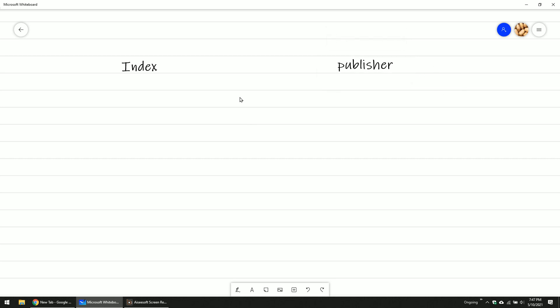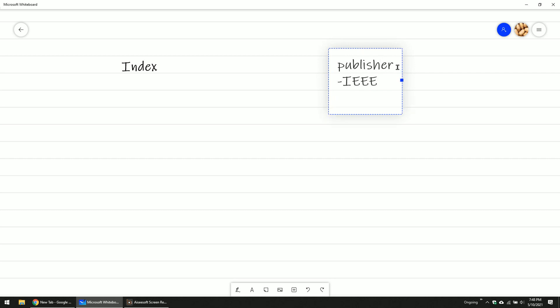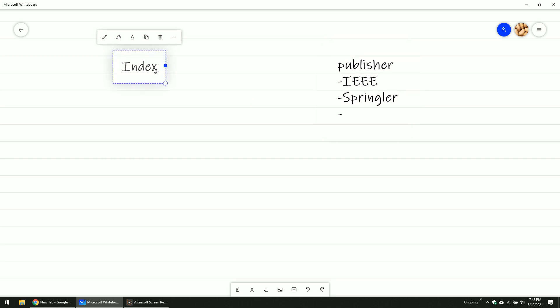Basically, a paper is produced by an author and then published by the publisher. This can be either IEEE or Springer. But this is a publisher. Index is another thing. They don't publish any paper.